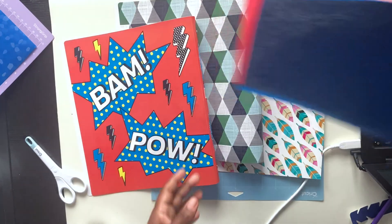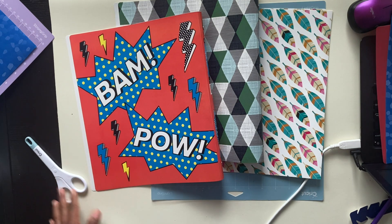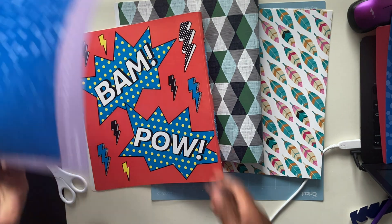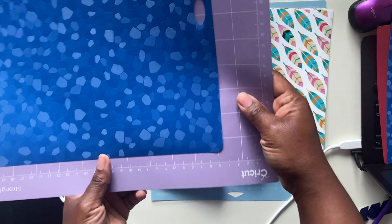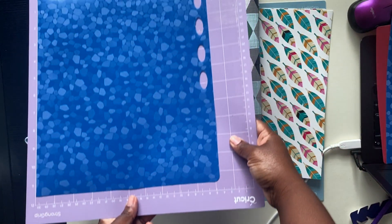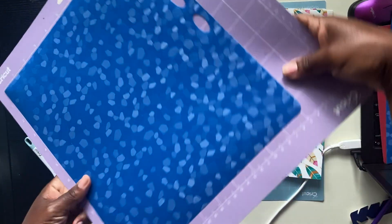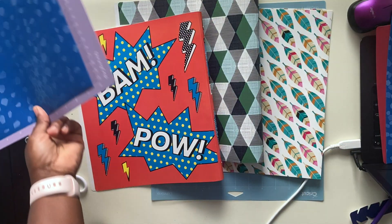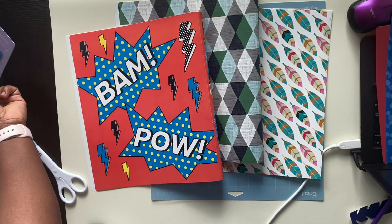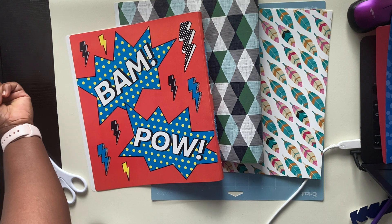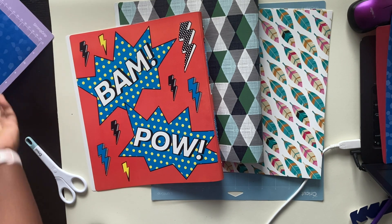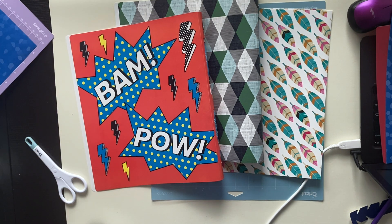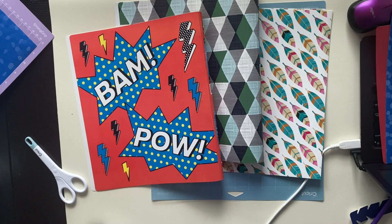So I already have one on my cutting mat. I'm going to be using the strong grip cutting mat today. That's loaded into my cutting machine, I'm going to be using the Cricut Explore 2. So let's go over to my computer and I'll show you what everything looks like.